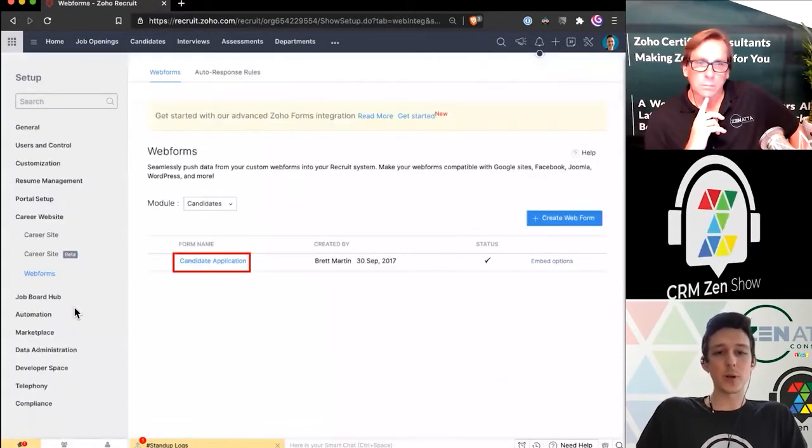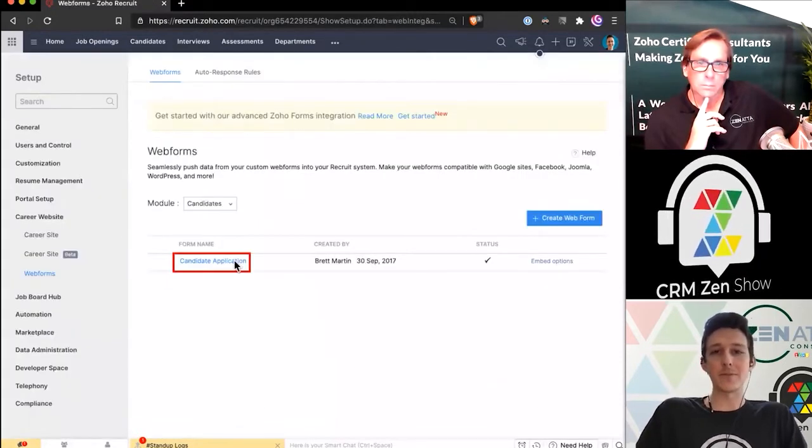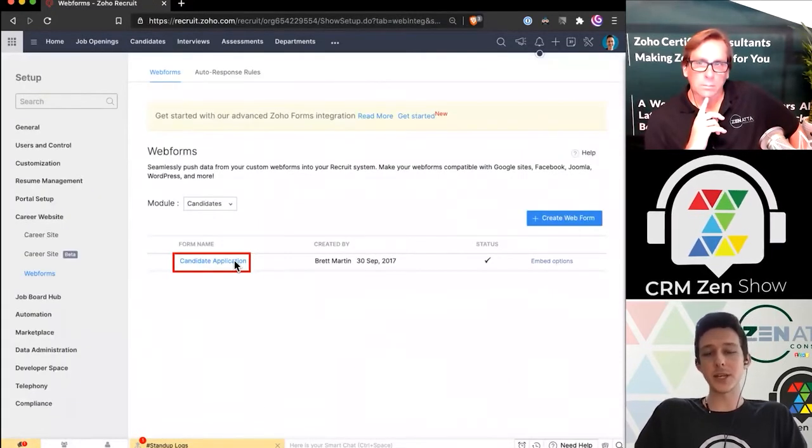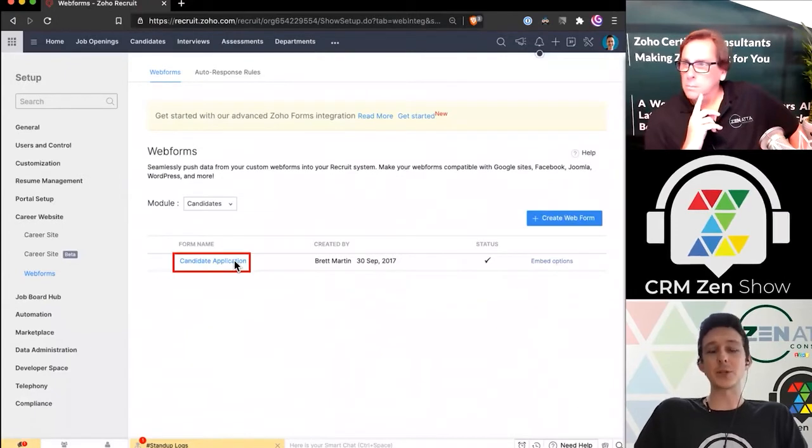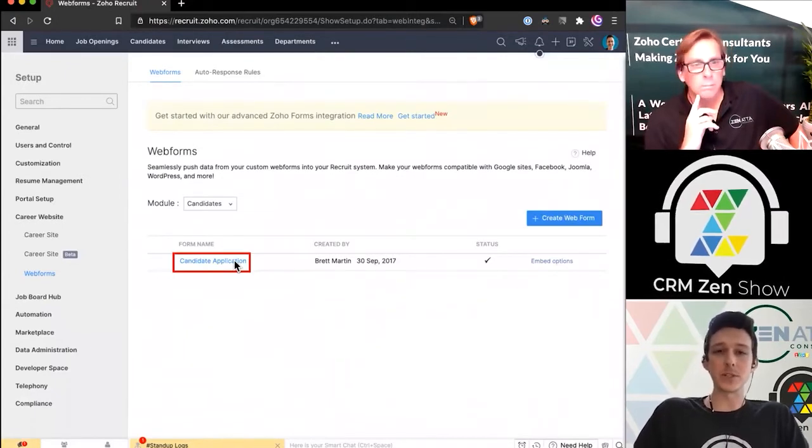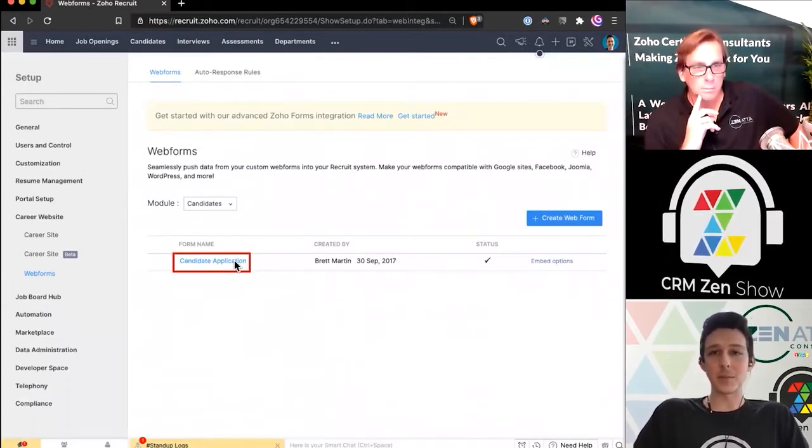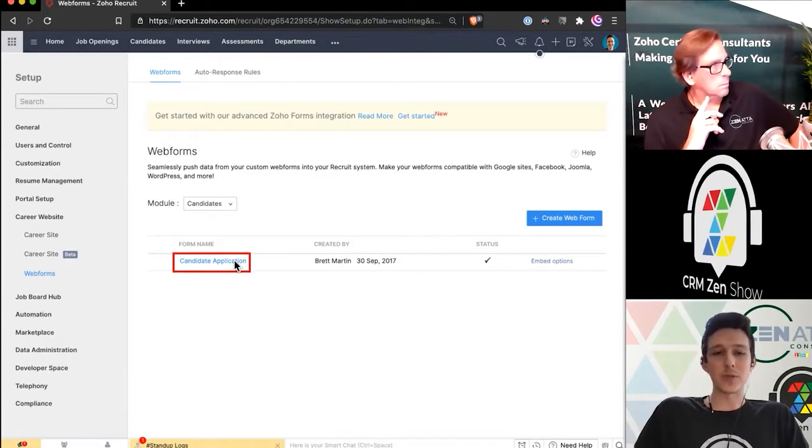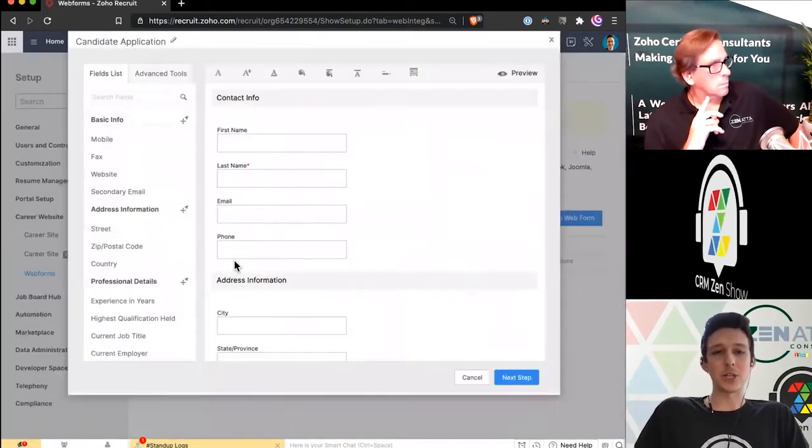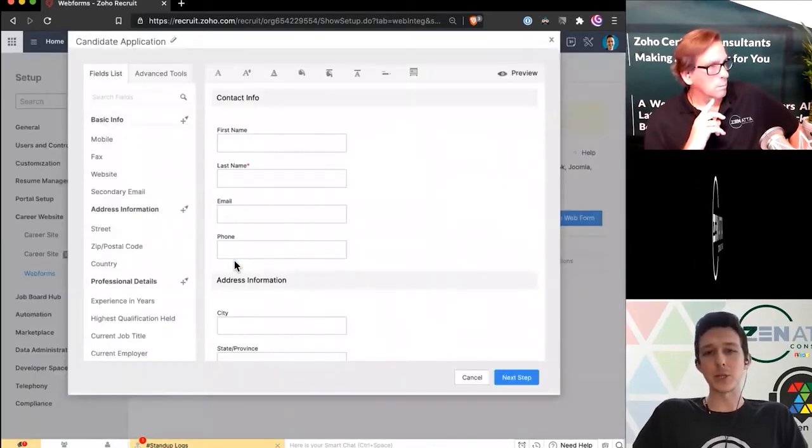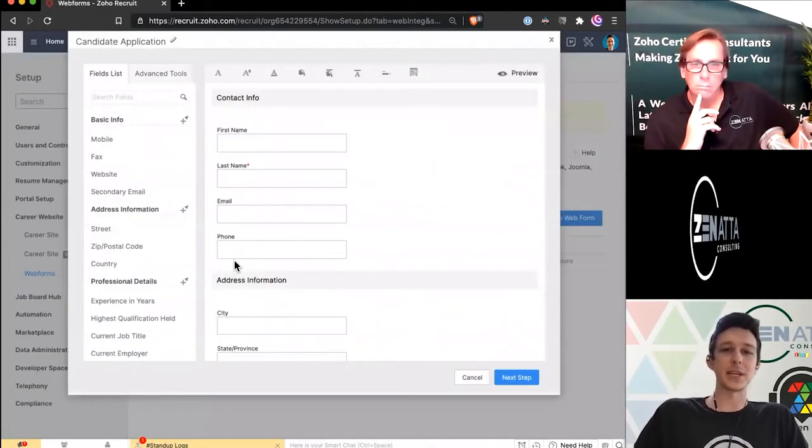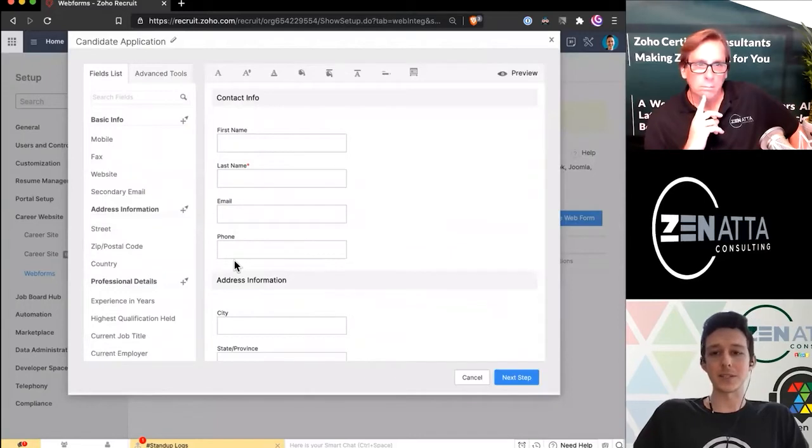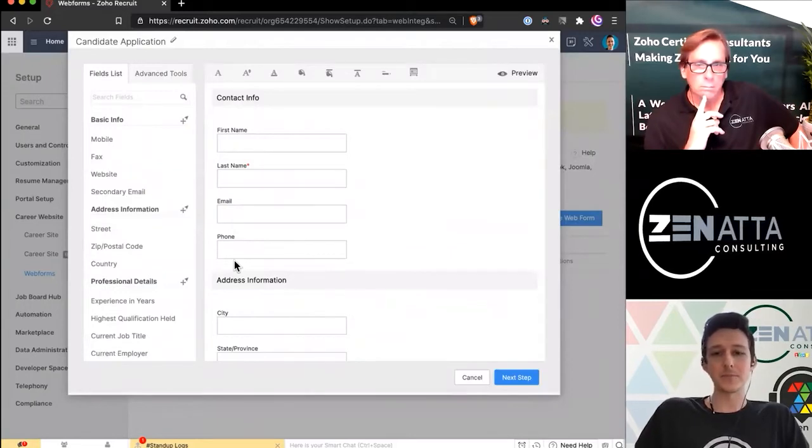By default, when you open up web forms, you're going to have your basic candidate application. These are all just going to be pulling from fields on the candidate page. With that default application, you have that basic contact information, address, educational info, kind of all the basics that you'd expect.